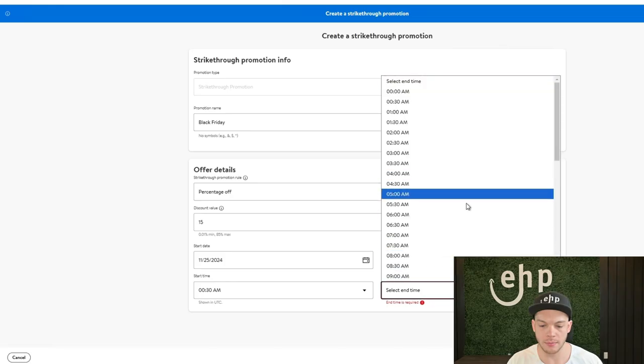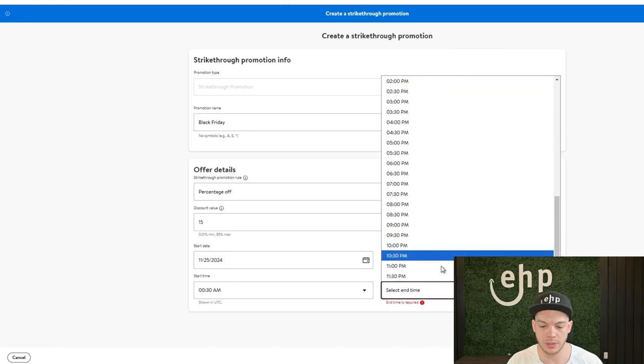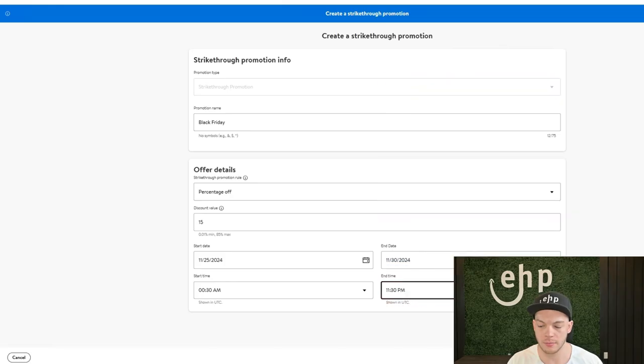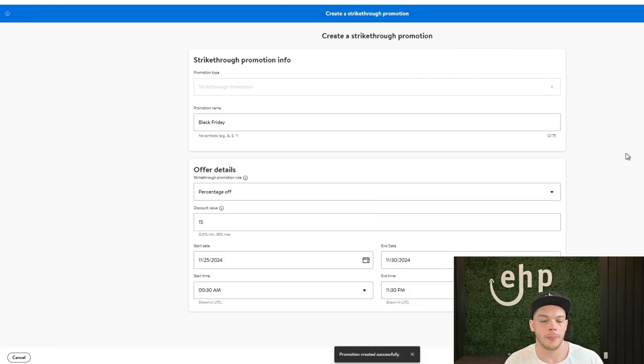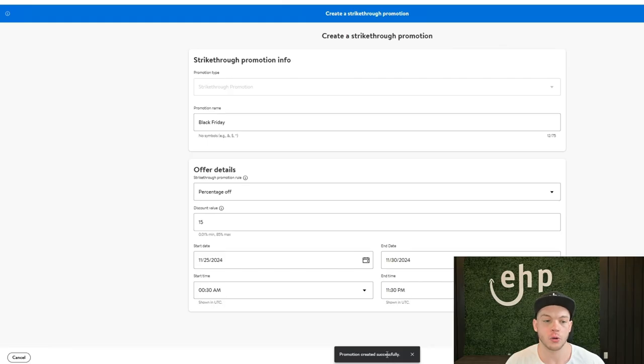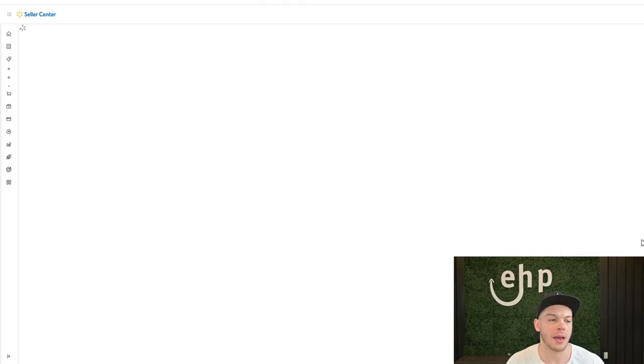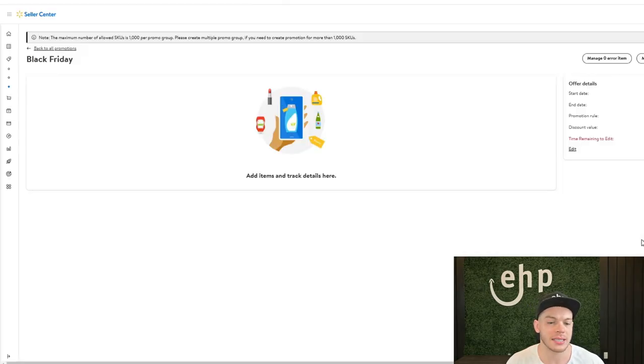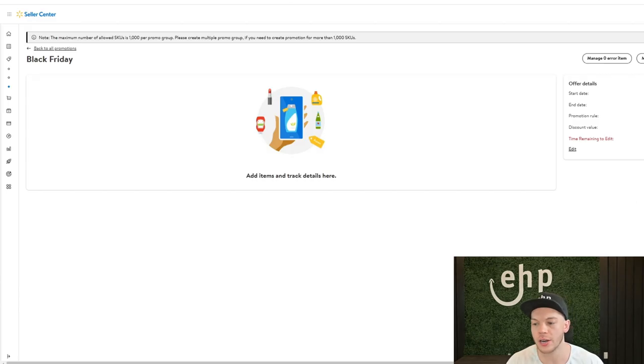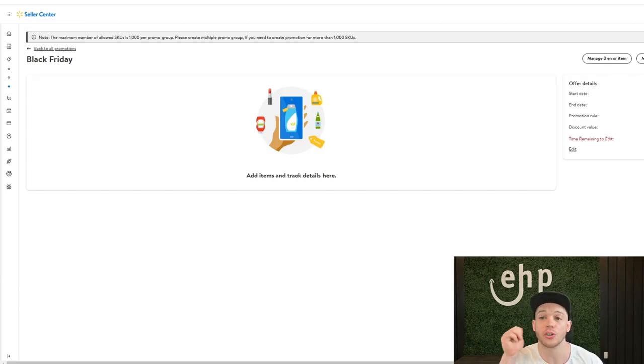Oh, end time. I'll do it as late as you can. Now the promotion has been created successfully. And then all you have to do next is add your products. So you assign your items and then you'll see if there's any errors and then you're good to go.